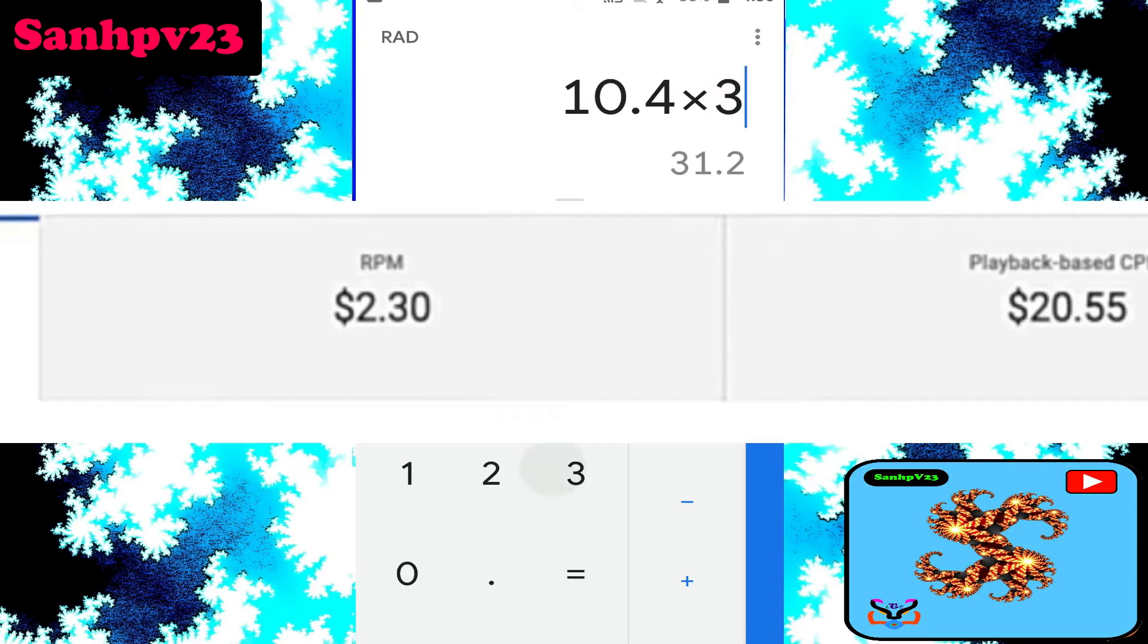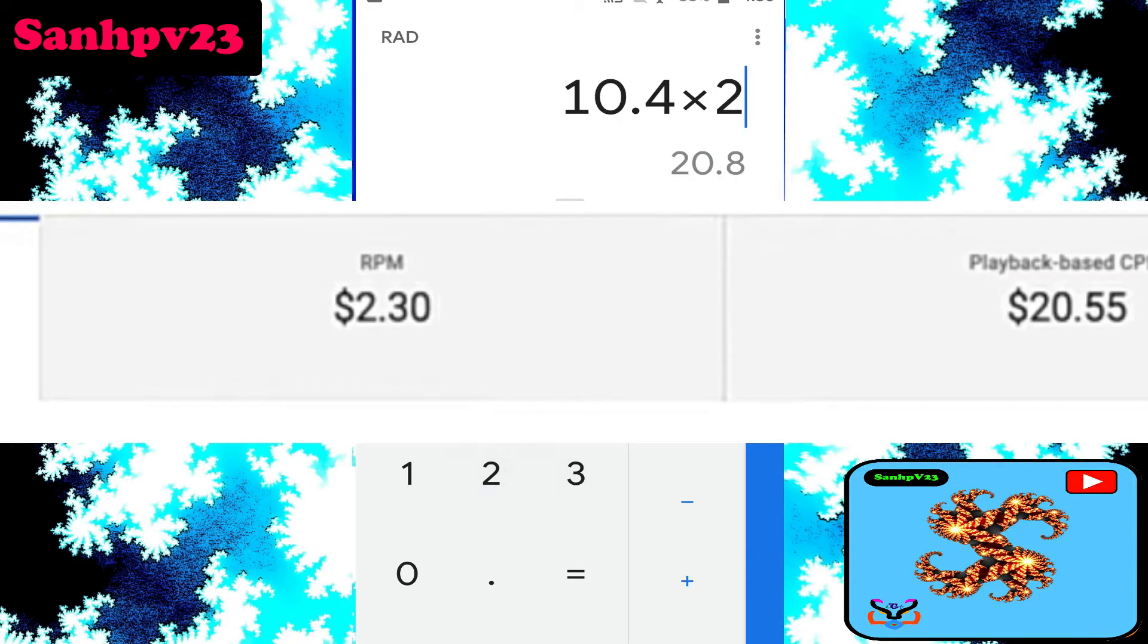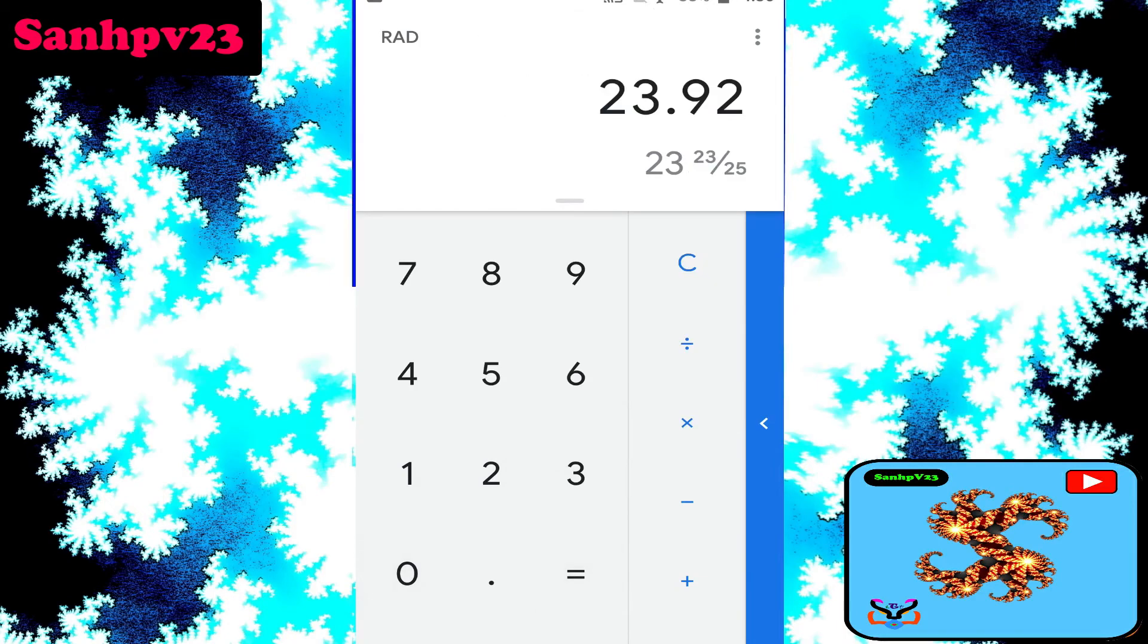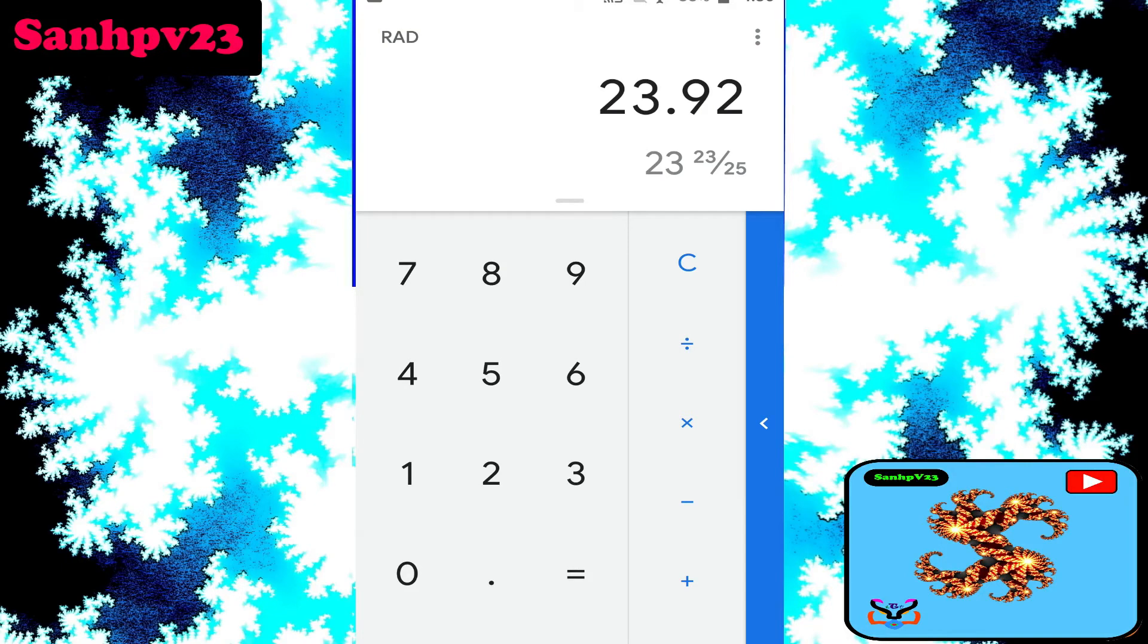Times 2.30, now per day earnings is $23 per day.